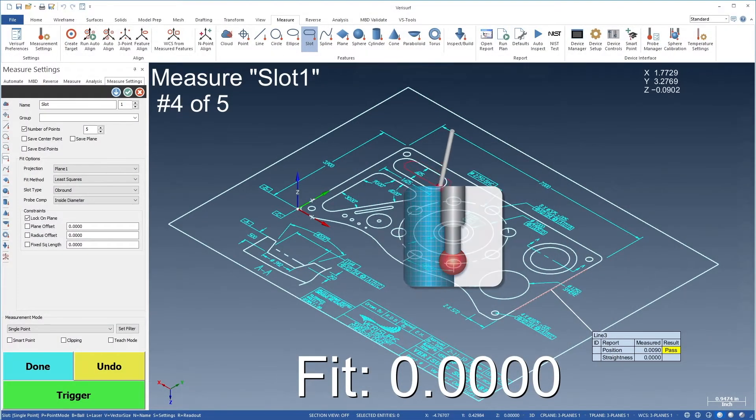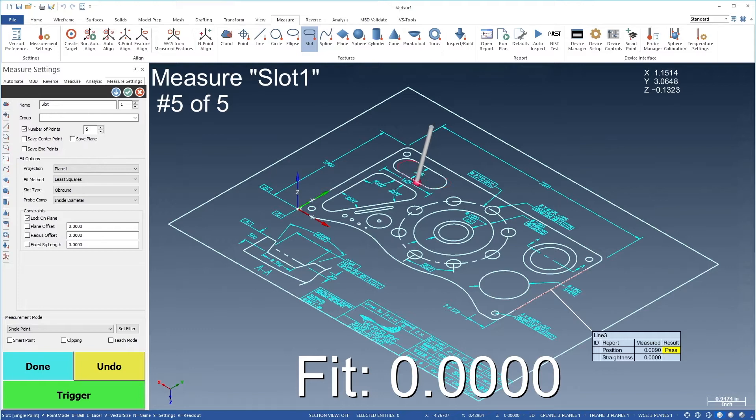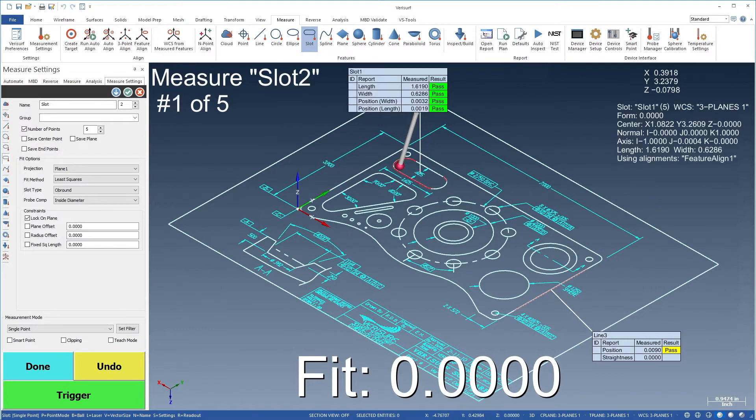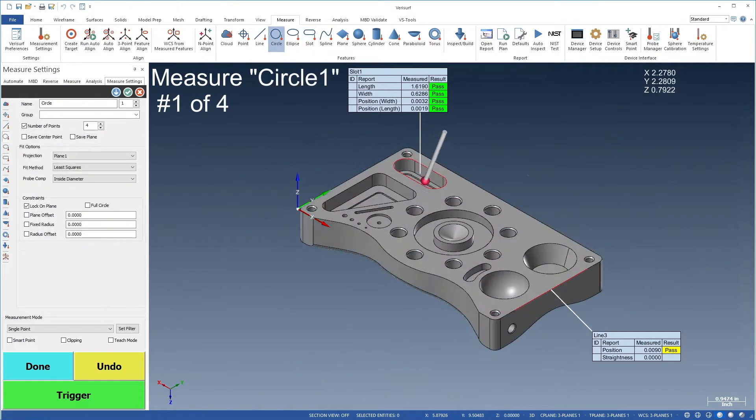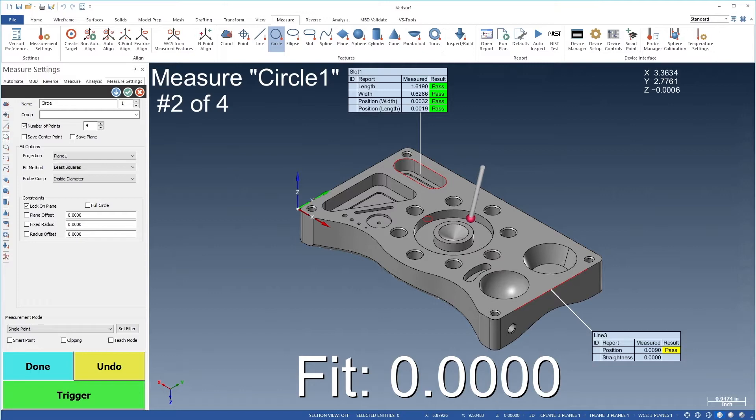VeriSurf Measure is a universal solution for the measurement and inspection of parts using drawings or CAD models as the source of nominal and tolerance data.